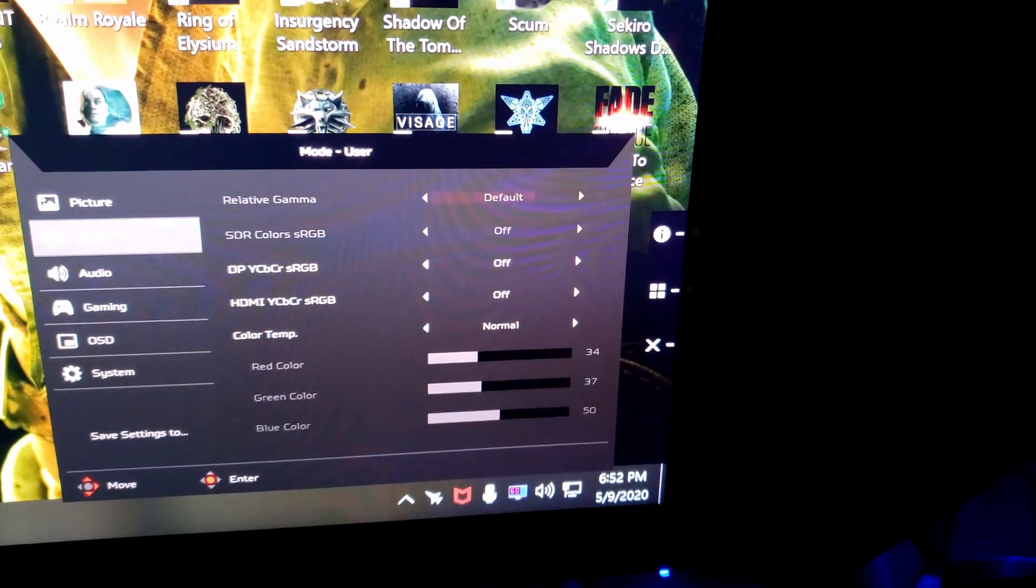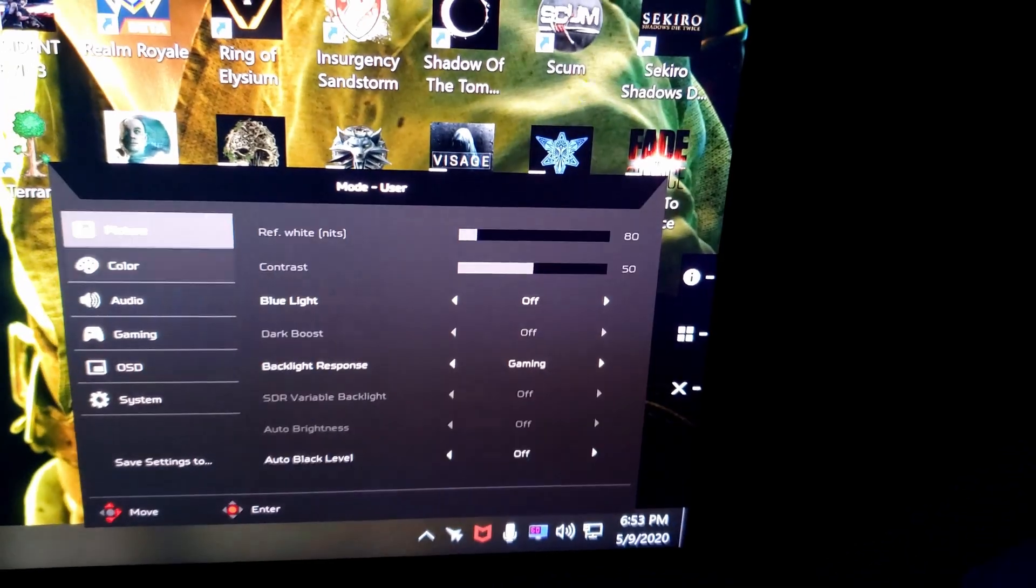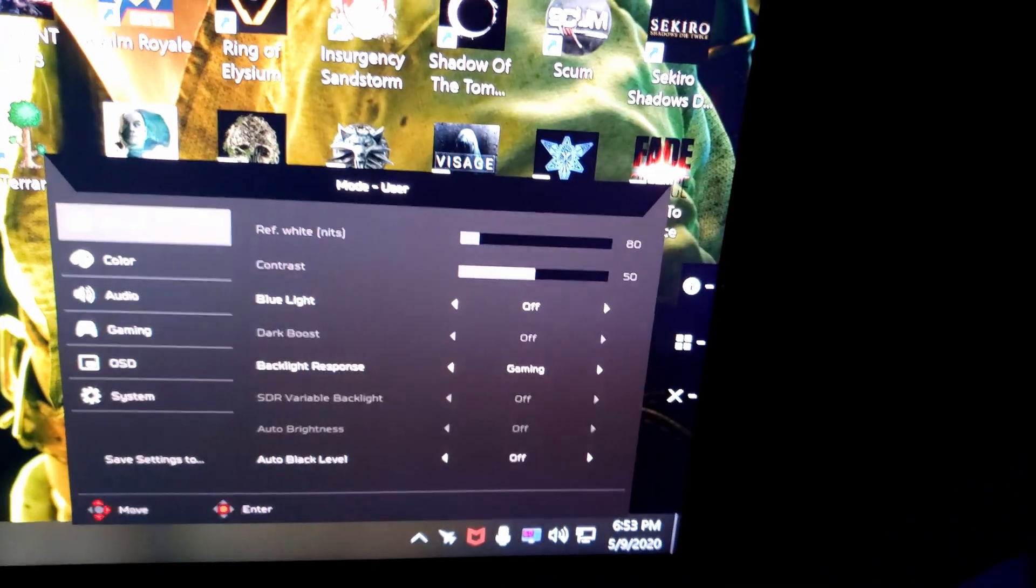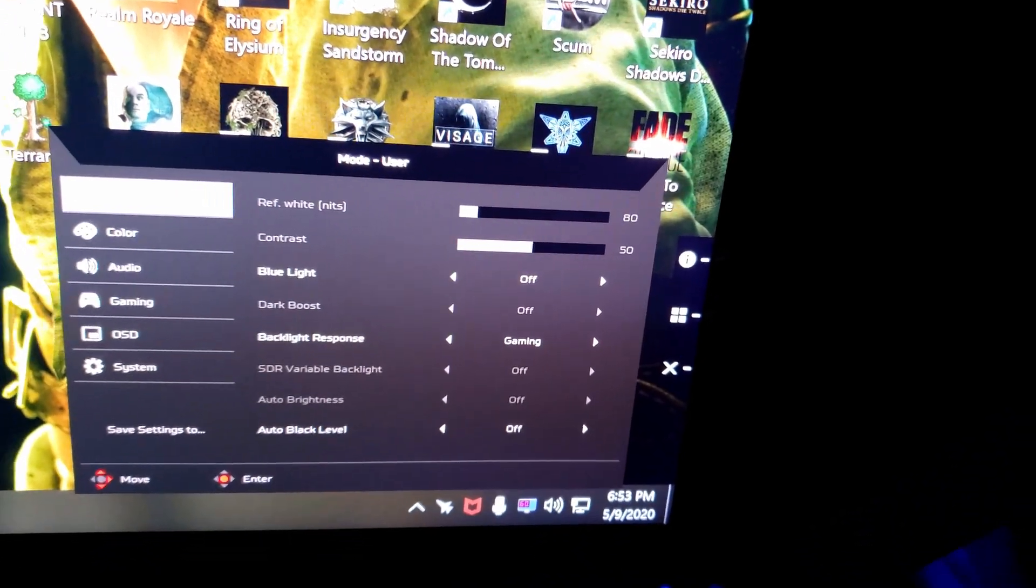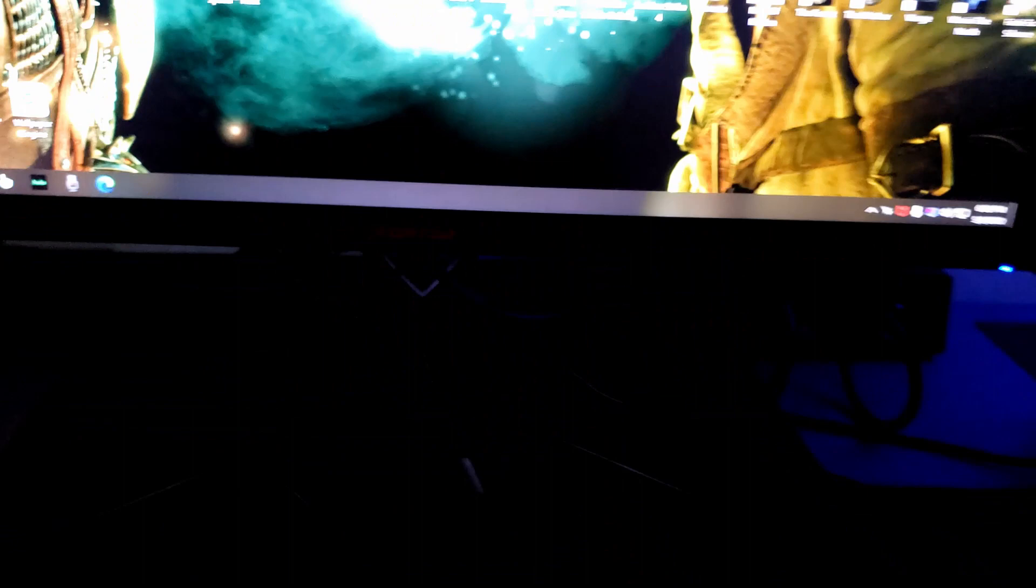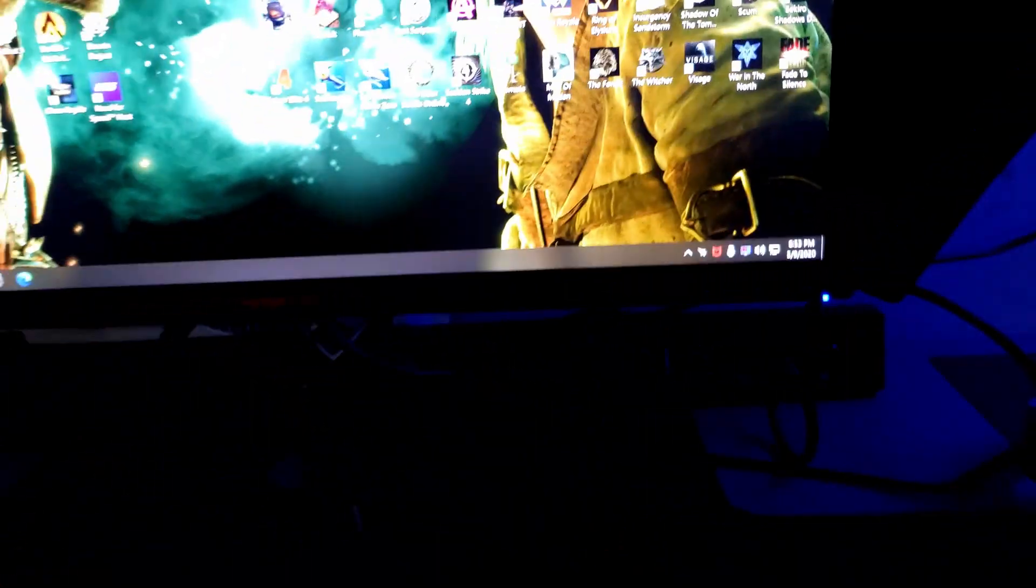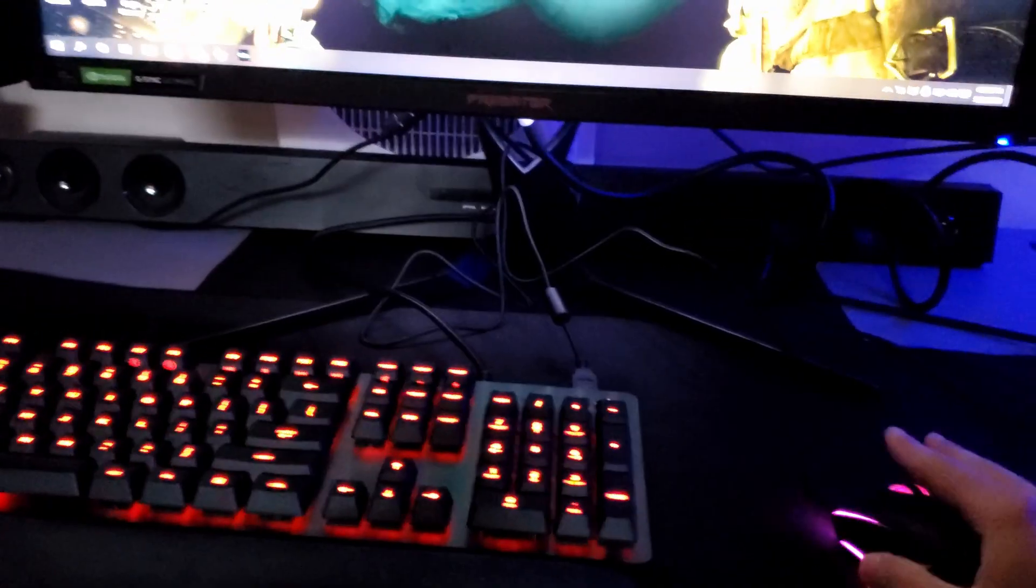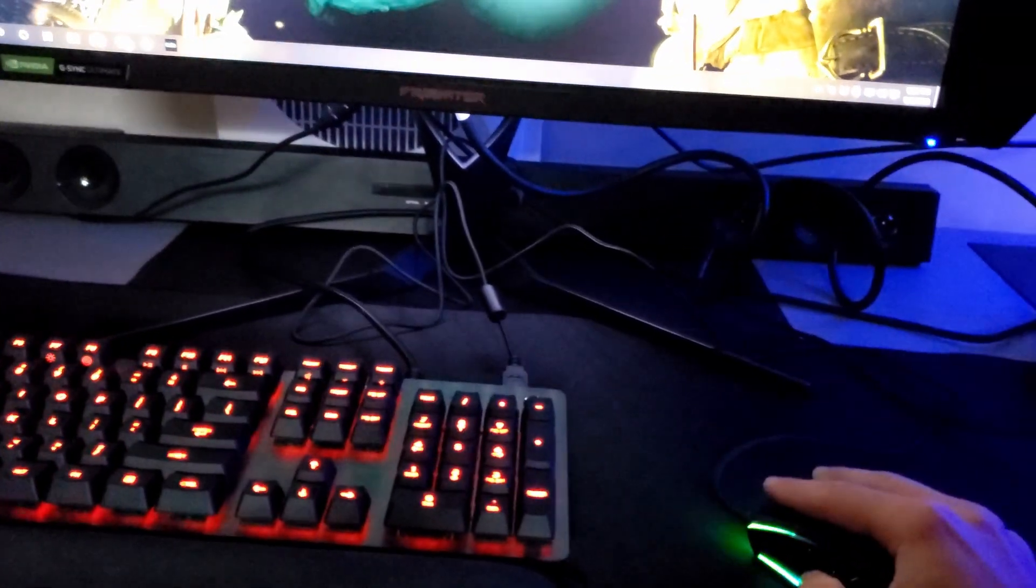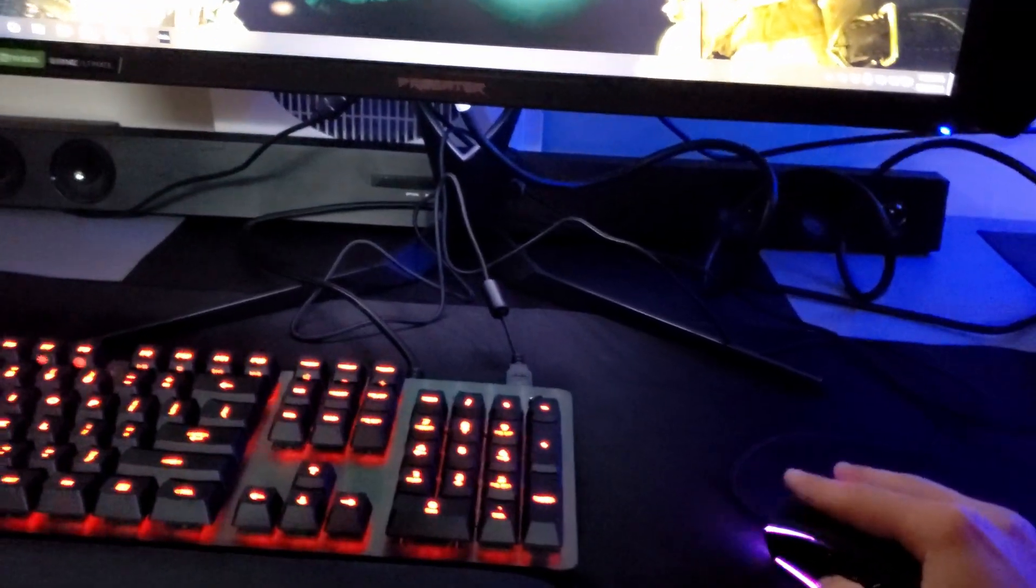And quick start mode, it just helps it load up quicker. And that's it guys, that is it for the on-screen display. And before I make my final conclusion on this monitor, I'm just going to go ahead and launch up Destiny 2.